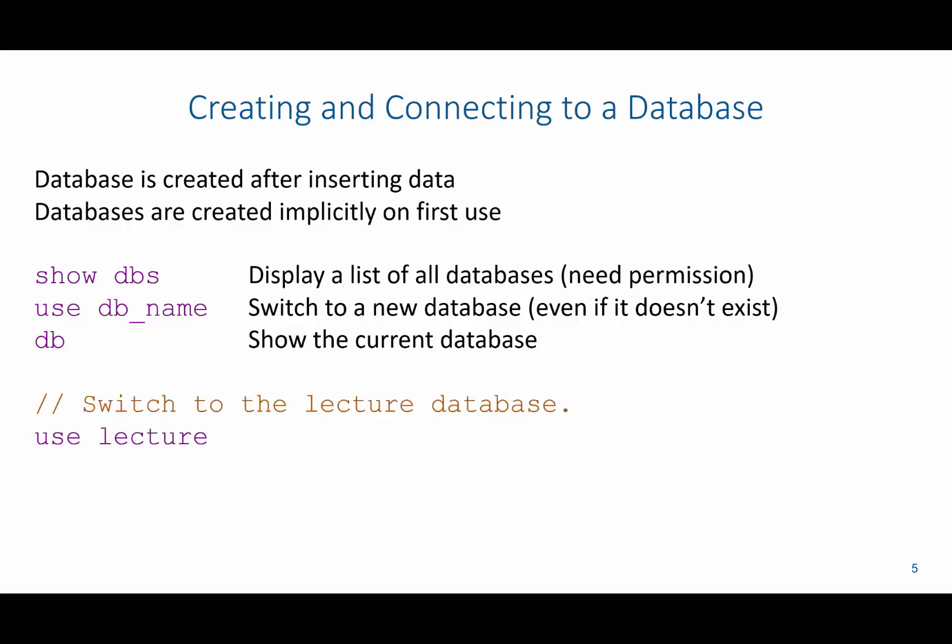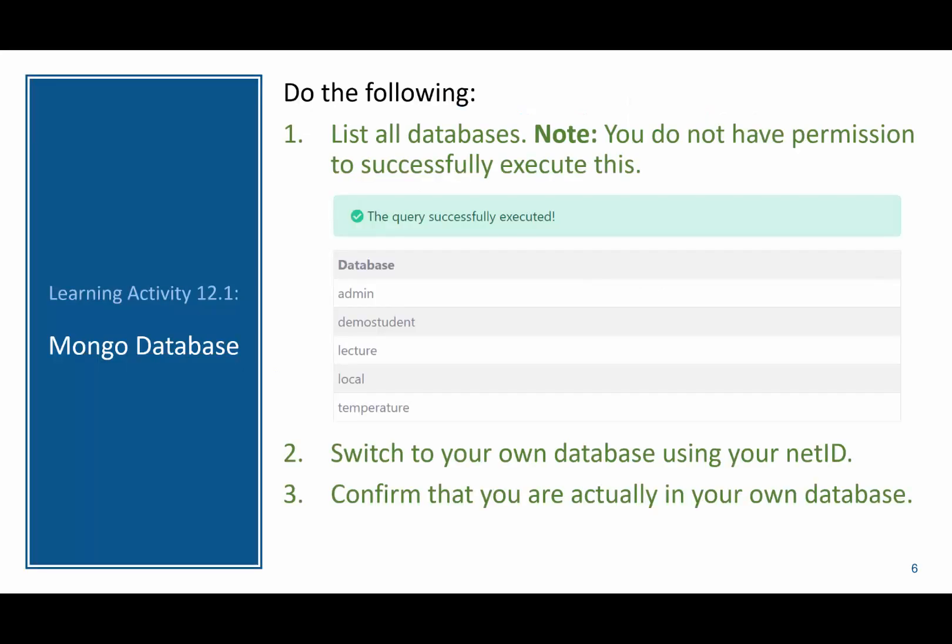So for example, if I wanted to switch to the lecture database, I could say use lecture. So what I want you to do is try these three exercises. Go ahead and list all the databases that exist, then switch to your own database using your net ID as the name of the database. And then confirm that you are actually using your own database.